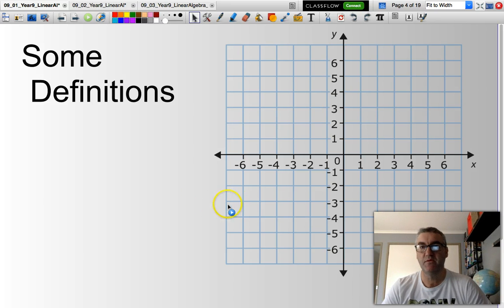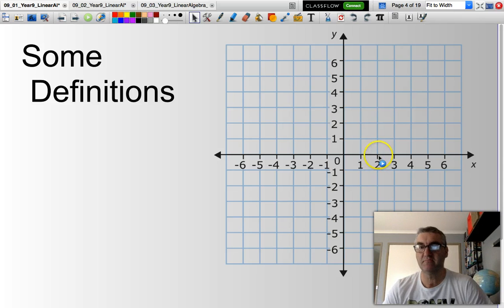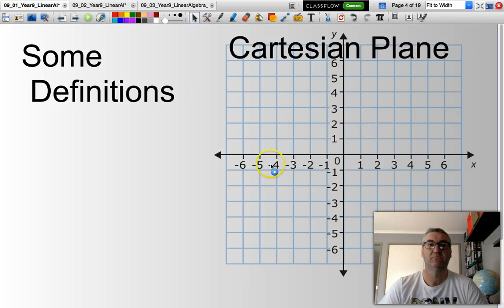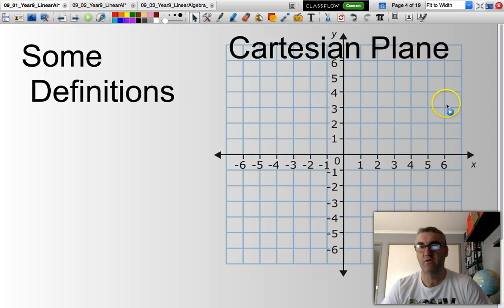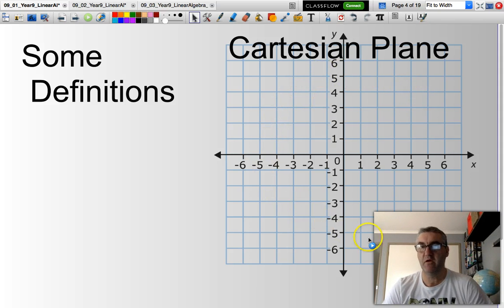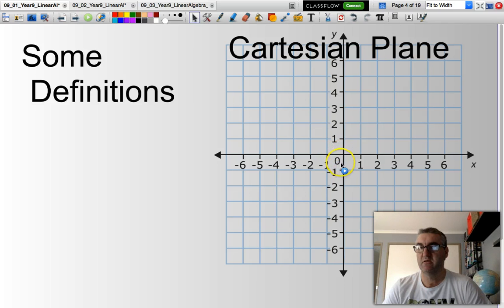This here is quite often referred to as a Cartesian plane. It has four quadrants: quadrant 1, 2, 3, and 4. In the center, where both the y-axis and the x-axis have the value zero, we call that point the origin.